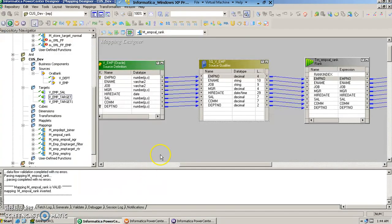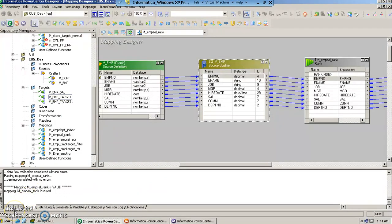So this is how we work with rank transformation. Next we are going to see how to work with sequence generator transformation. Thank you.